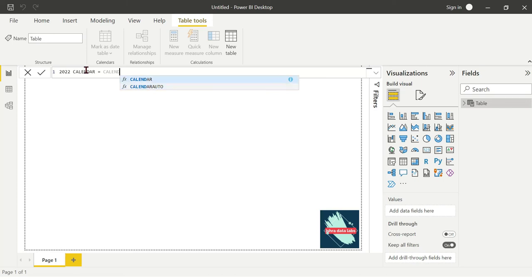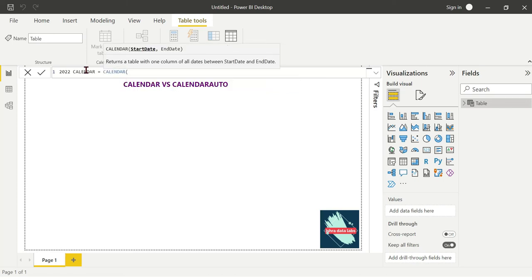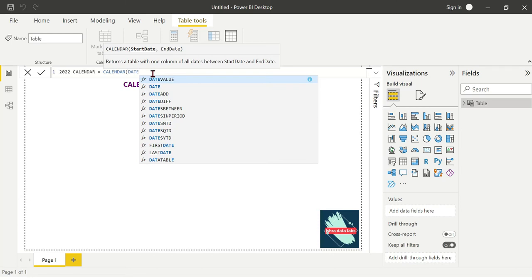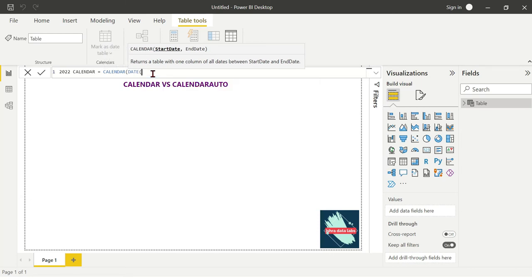The calendar function is the calendar. Start date, end date, and development. It returns a table with one column of all dates. Start date and end date. Start date uses the DATE function. Date: year 2022, month January, day 1st.